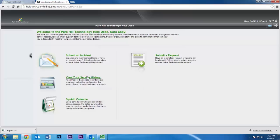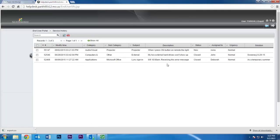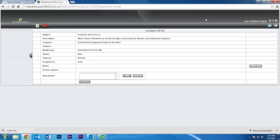Simply select view your service history. Here you will find record of all tickets you've submitted and the status of the request.